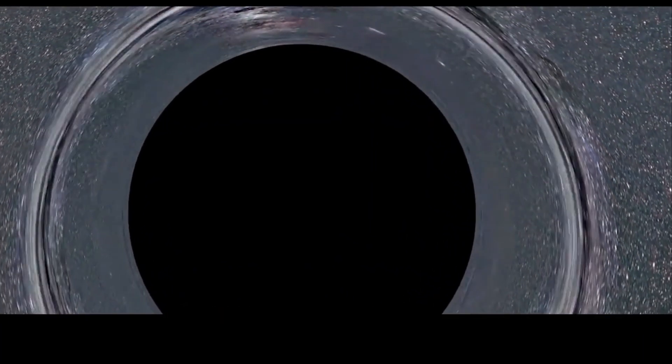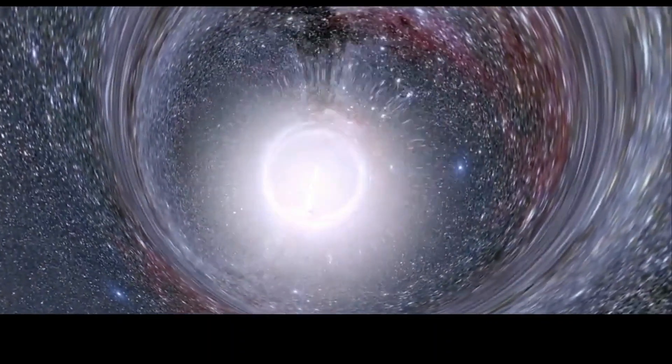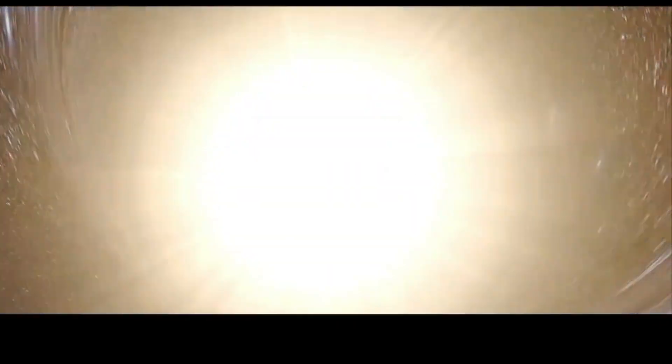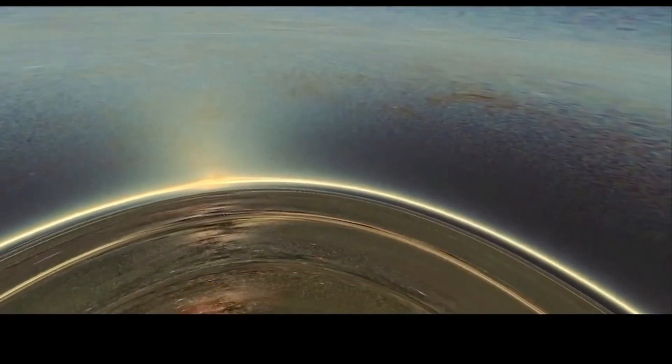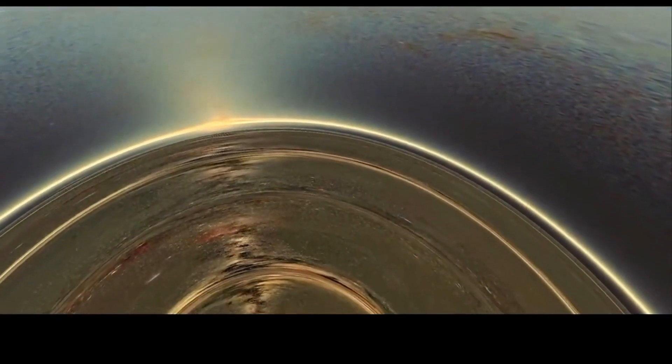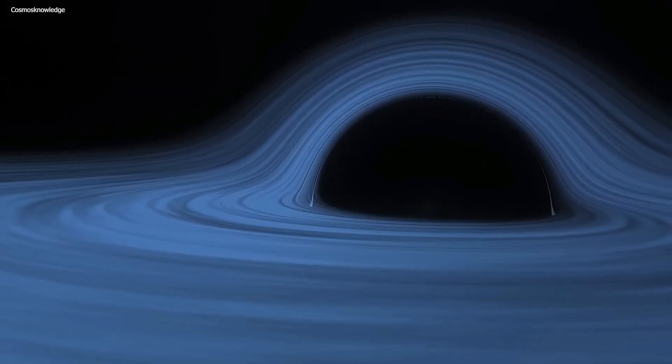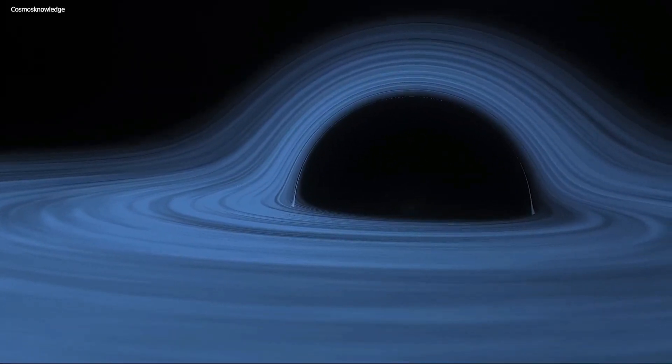It's even speculated that there might have been an umbilical cord connecting our universe to a mother universe. As scientists delve deeper into gravitational waves, some ideas that were once confined to science fiction may begin to materialize.